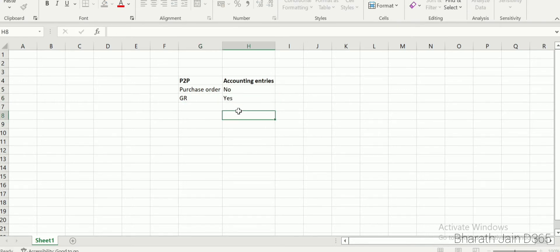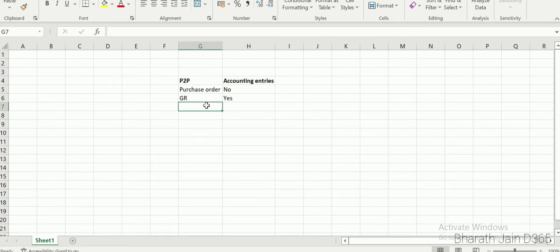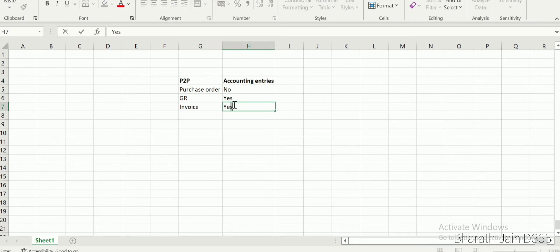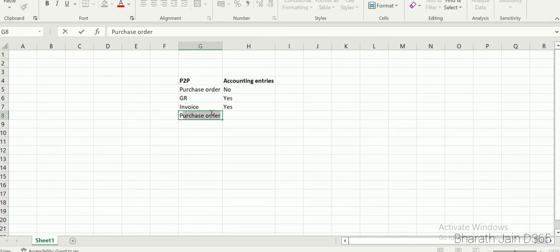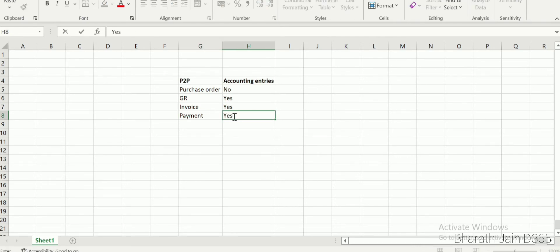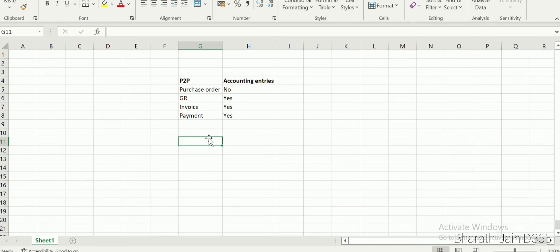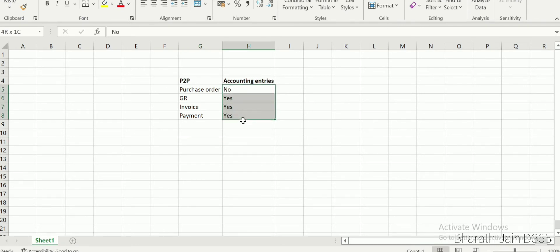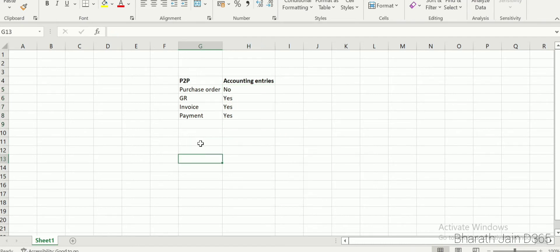Once we are done with the purchase order, we go for GR — that is goods received. When we do GR, there will be an accounting impact. After GR we go for invoice, which also has an accounting entry, and then comes vendor payment, which also has an accounting entry. This is the P2P cycle and this is where the accounting impact comes into picture.